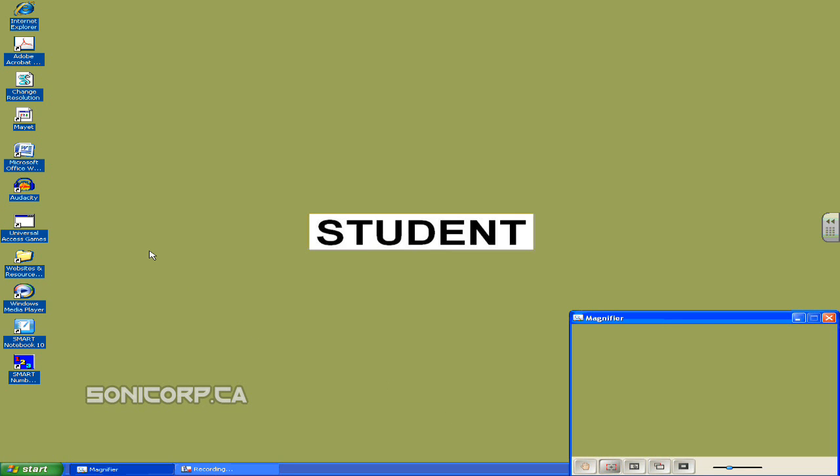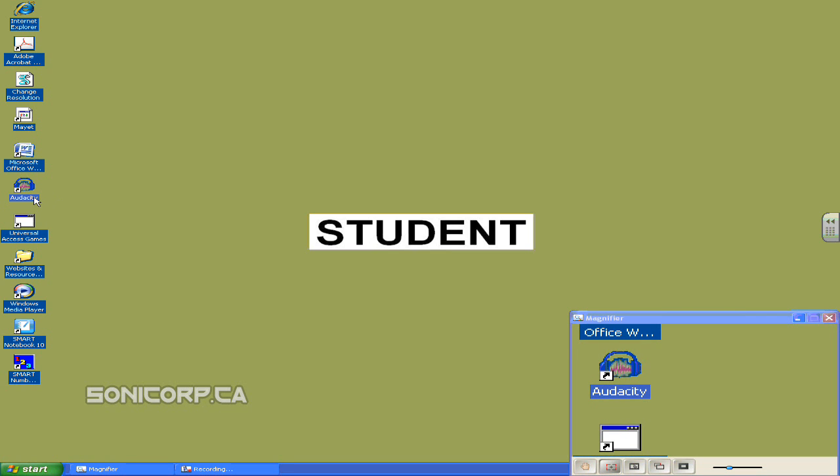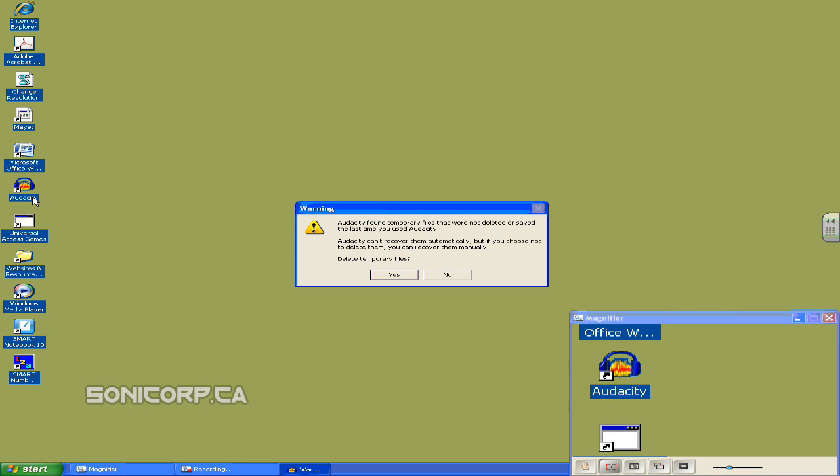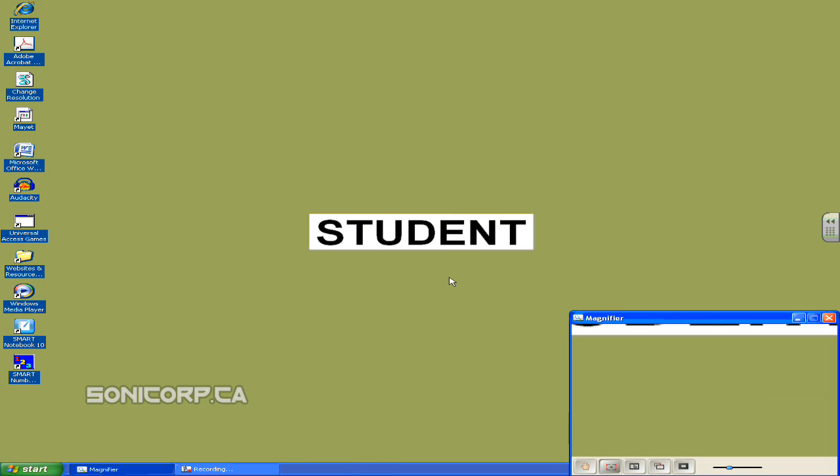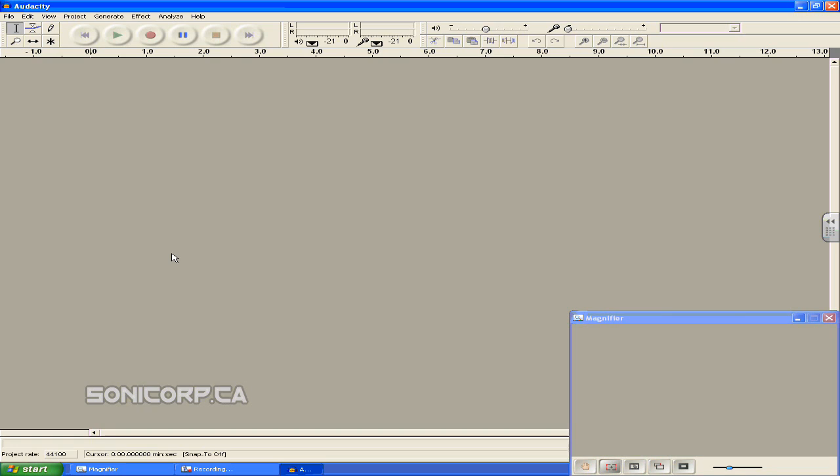So the program will be on your desktop and open it up. My icon's right here and double click on it to open it up. Click no.